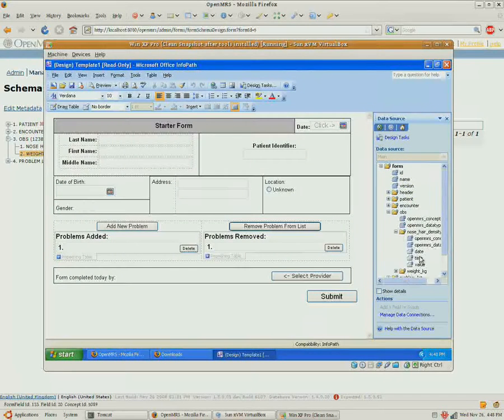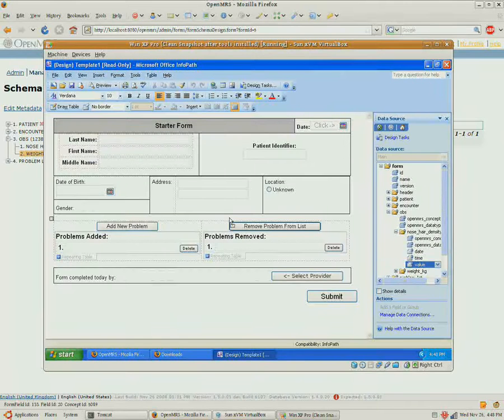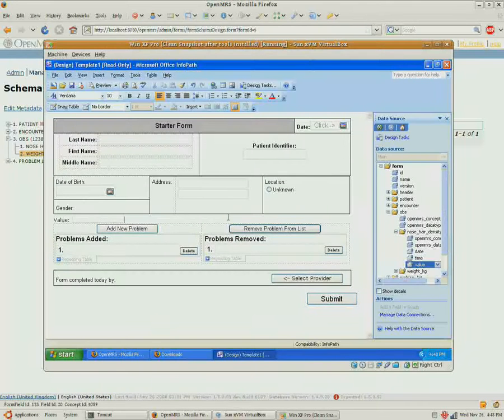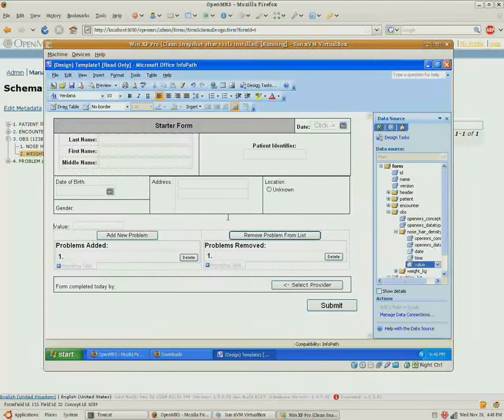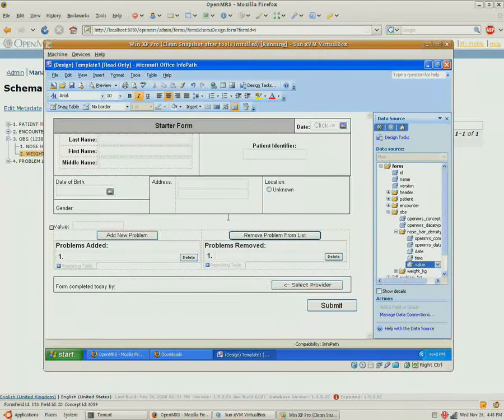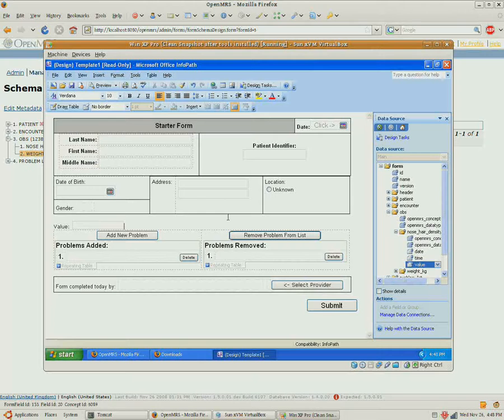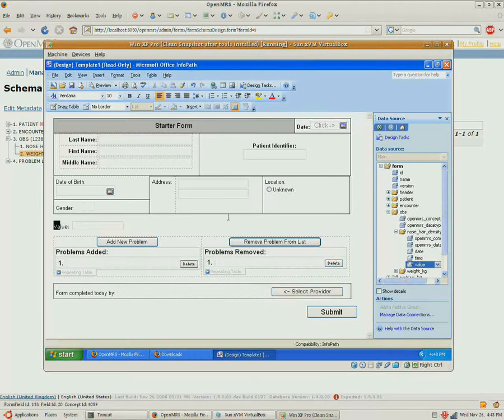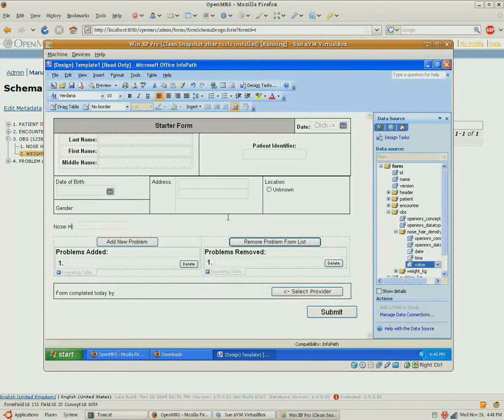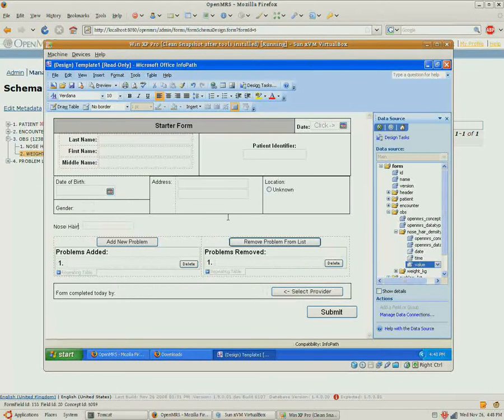The first thing you want to do is just drag the value over onto your form, and label it however you want.